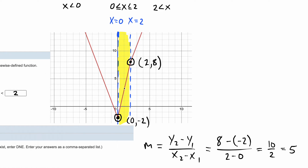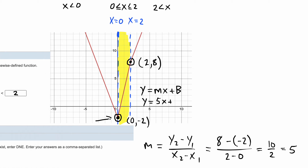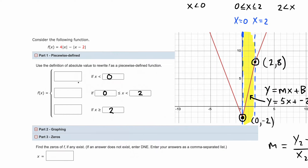Now that we know the slope for the middle section is 5, we also need to find its y-intercept to write the formula in the form y = mx + b. The line touches the y-axis at -2, so our formula for the middle segment is y = 5x - 2. This is the formula the function follows between x = 0 and x = 2.